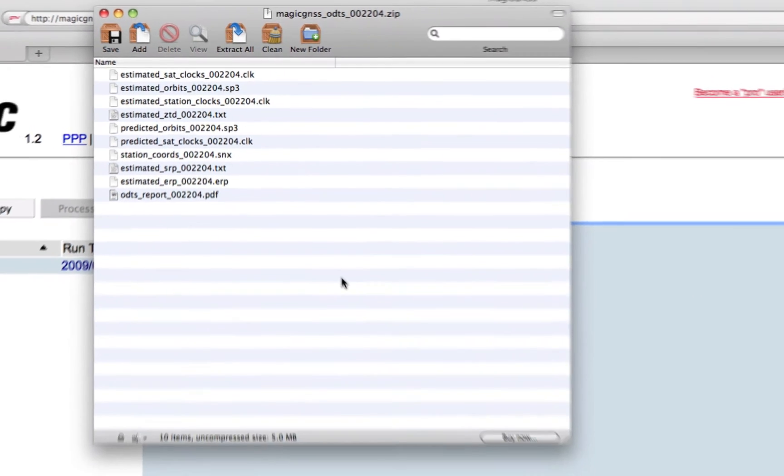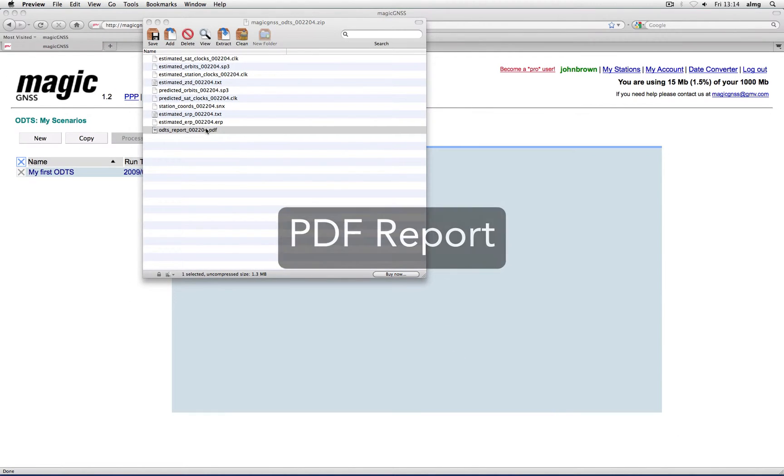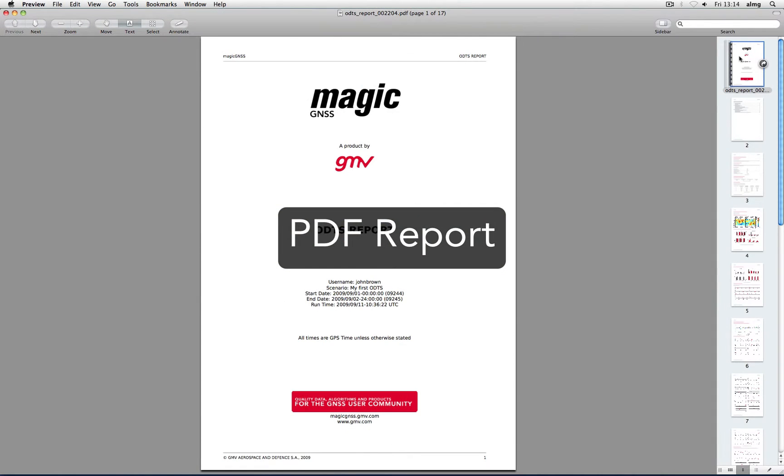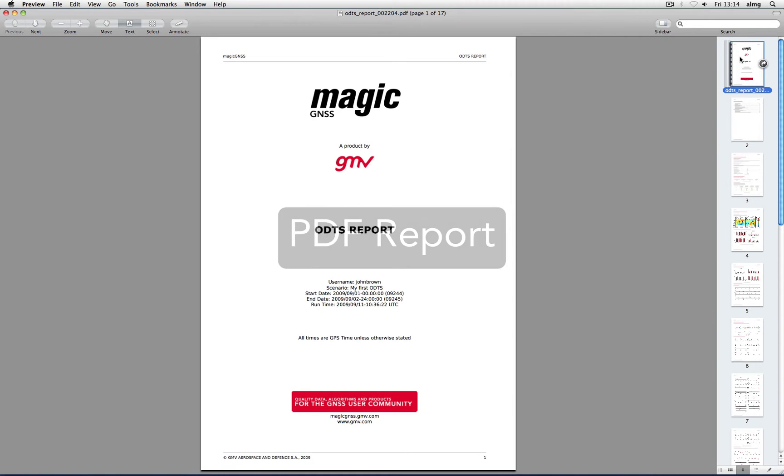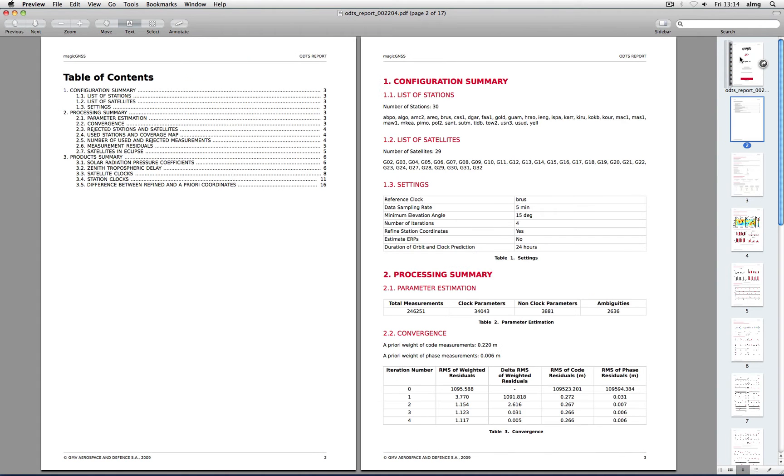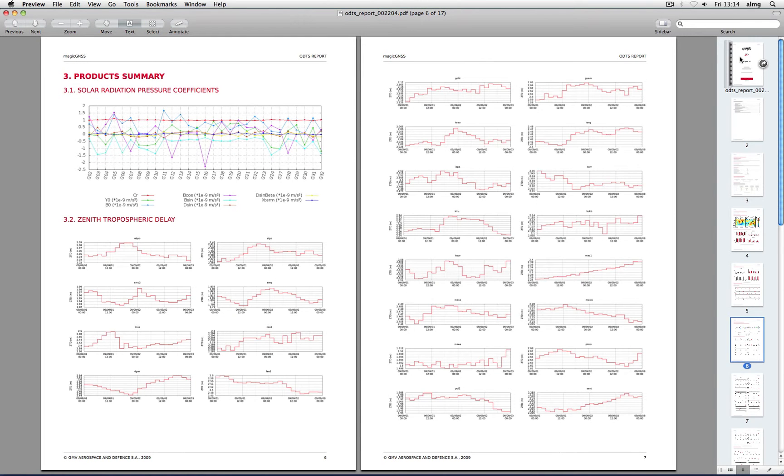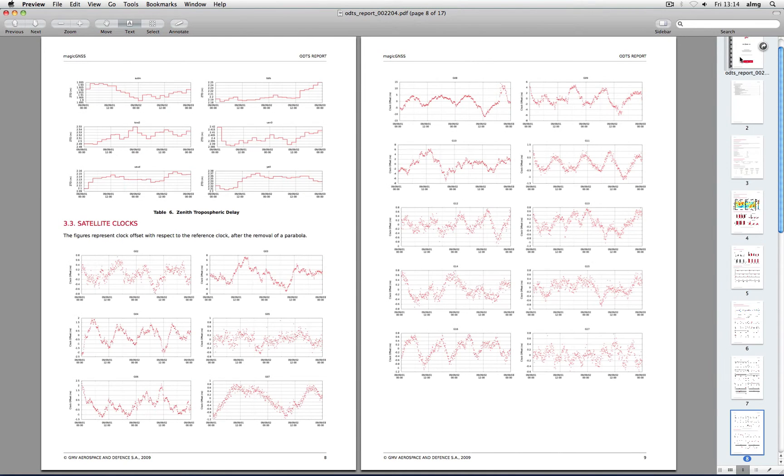In this file you will also get a comprehensive PDF report which summarizes the configuration, the most relevant processing parameters, and includes plots of relevant ODTS information and outputs, such as residuals, tropospheric delay, and station and satellite clocks.